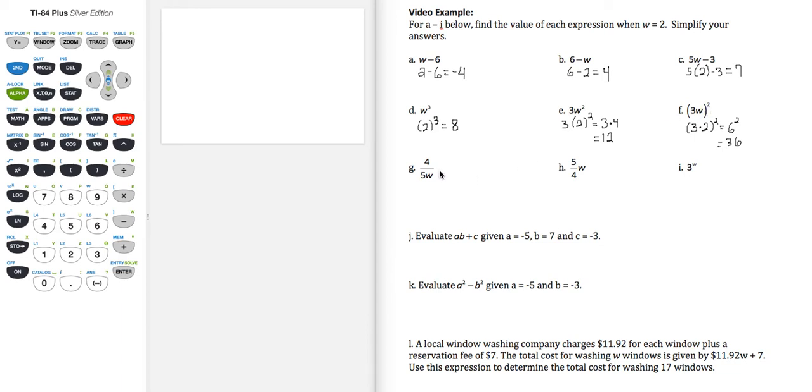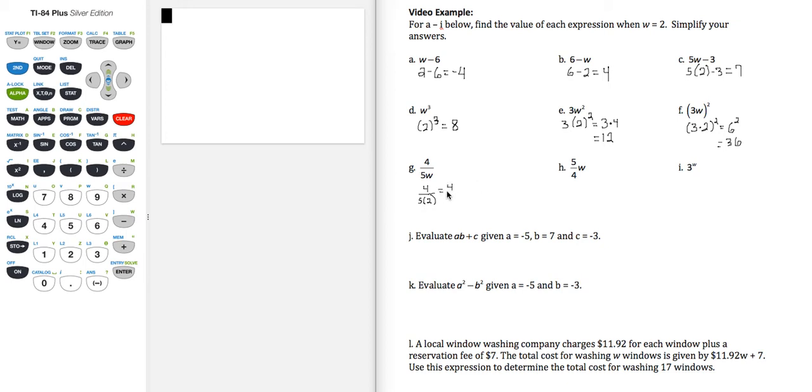Part g, 4 over 5w, so let's replace w with 2, so that's going to equal 4 over 10, and then we reduce common factor of 2 in the numerator and denominator, gives us 2 fifths.